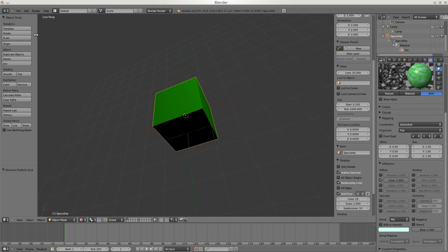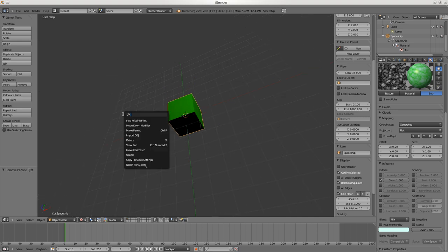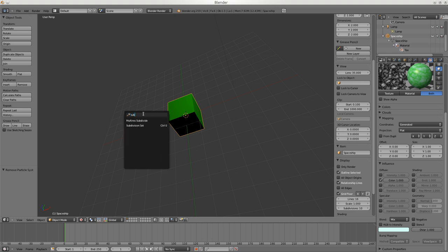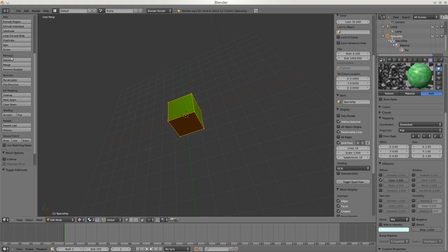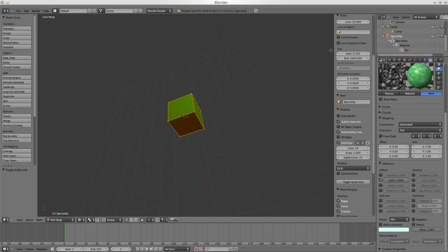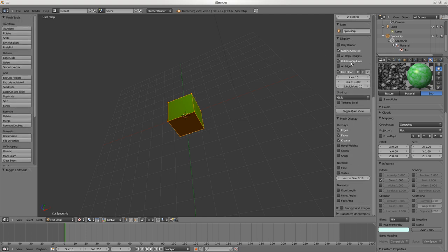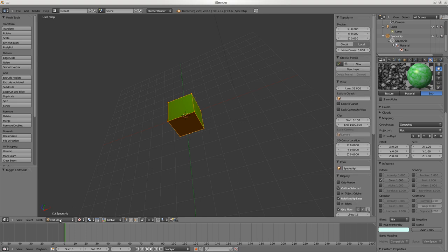Spacebar brings up a window that allows you to find things - like if you want to subdivide something, you can do multi-array subdivision or subdivision set. That can be useful when you want to quickly bring up a command. Here you have all the commands you can do. If you go into Edit Mode you'll see these change - there are a lot more. If you can't find the command, that's probably because you're in the wrong mode.